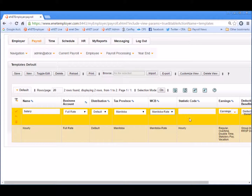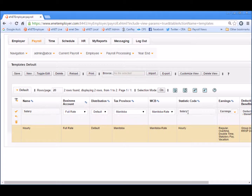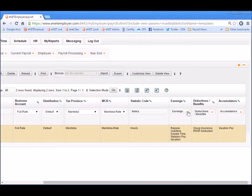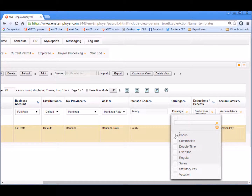Next, we'll move to the statistic code field and we'll enter the term Salary. This cell is optional but may be useful if you plan to designate the employee's wage method for Statistics Canada reporting purposes. With the basic settings complete, it's time to assign our various payroll items for the salary template. Click on the down arrow in the earnings cell and we'll choose Bonus, Commission, Salary, and Vacation Pay. Then we'll choose the X to close the menu.